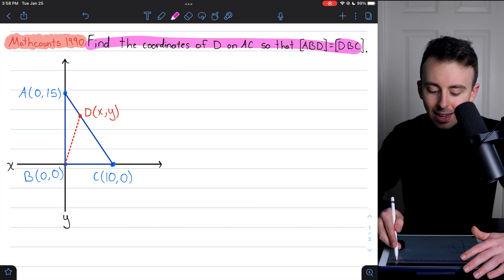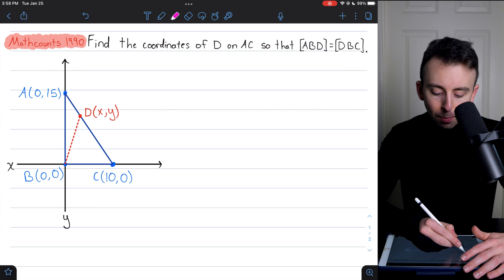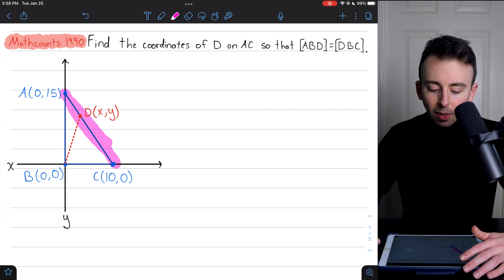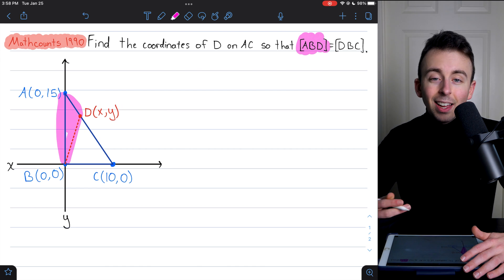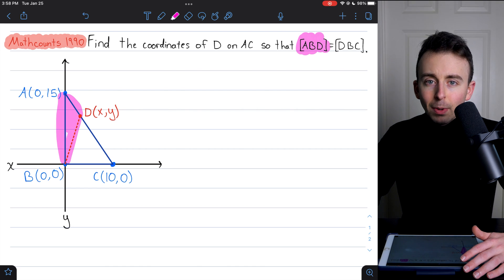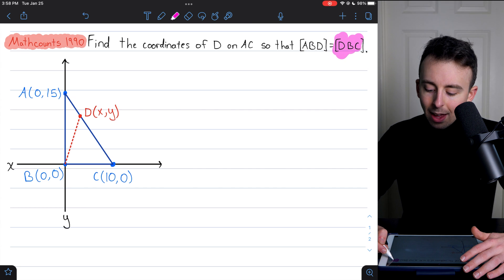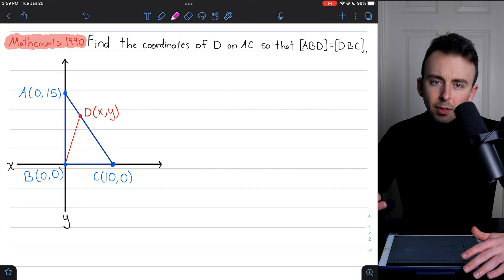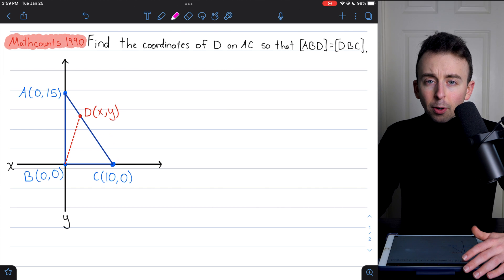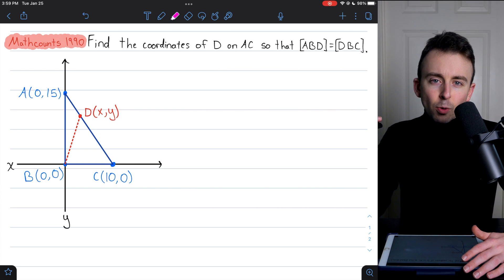That's what's asked of us here: find the coordinates of D, some point on AC, so that the area of triangle ABD equals the area of triangle DBC. We're going to solve this problem in two ways — the first using a system of equations, and the second using a more slick geometrical approach.